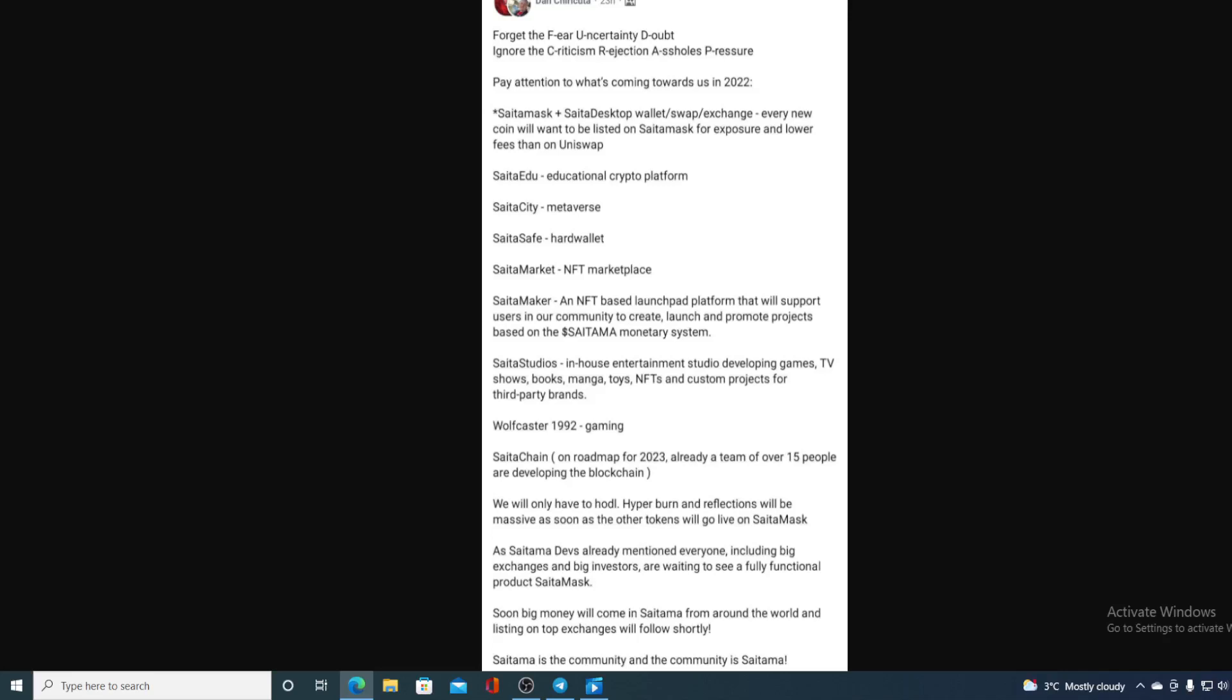Hello everyone, and boy do I have great news for you folks. Pay attention to what's coming towards us in 2022 from Saitama: Saitama Mask Plus, Saita Desktop Wallet, Swap Exchange. Every new coin will want to be listed on Saitama for exposure and lower fees than Uniswap.